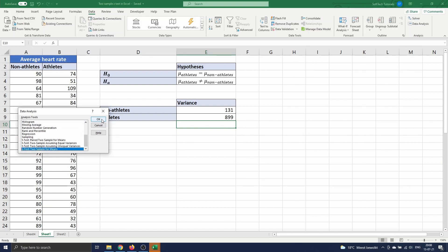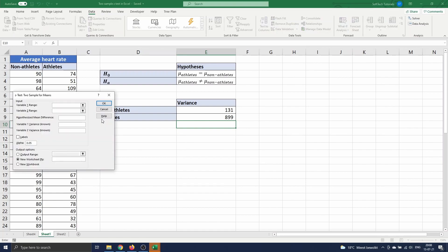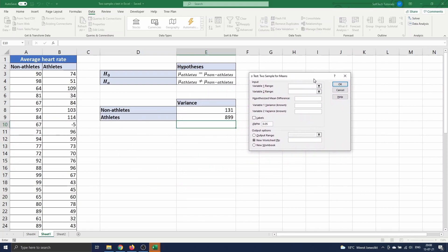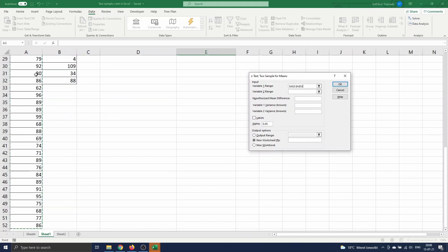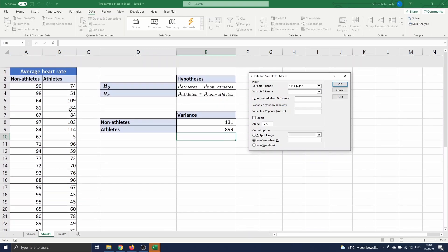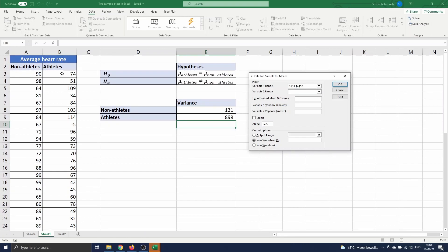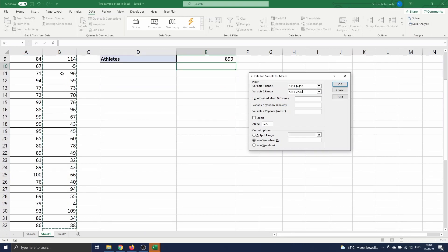Here we have to enter both variable ranges. Variable 1 is the average heart rate of non-athletes in range A3 till A52. The second variable is the average heart rate of athletes in range B3 till B32.